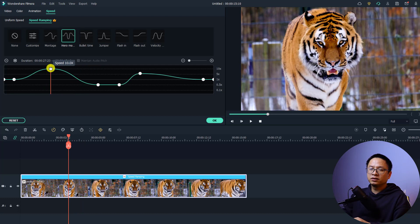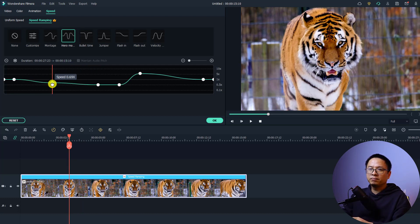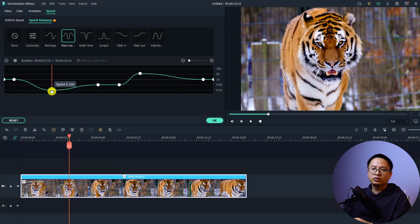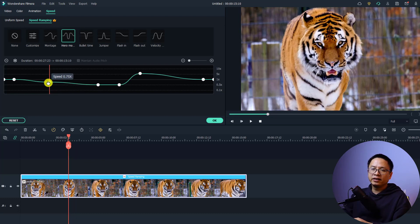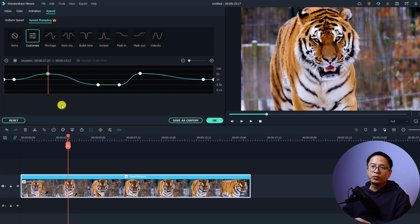To adjust a speed keyframe, you can move it up to speed up your clip, or move it down to make a slow motion video. It's very easy — just drag the keyframe up or down directly on the speed timeline.